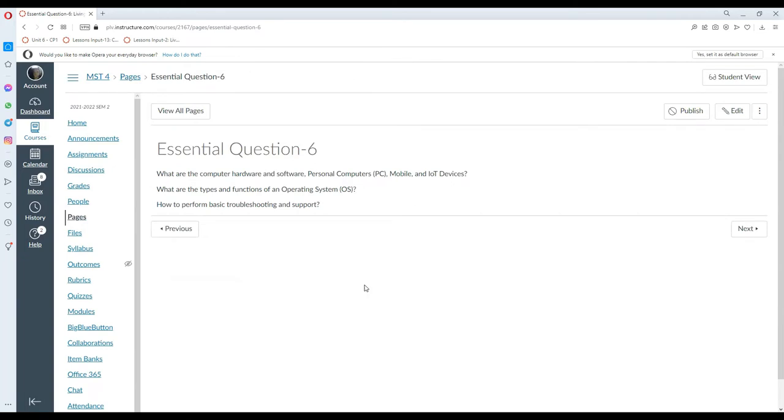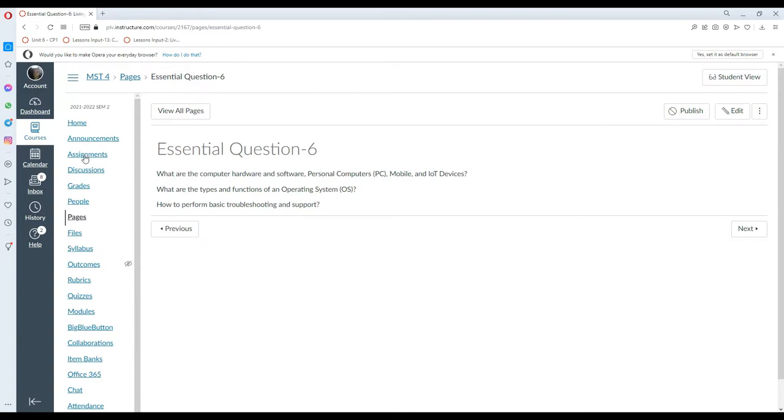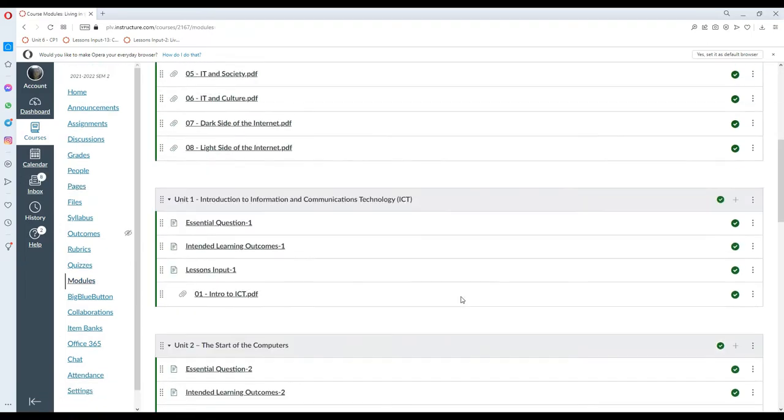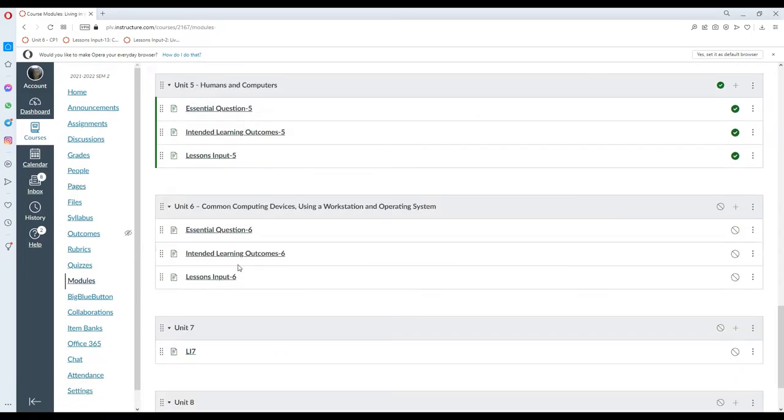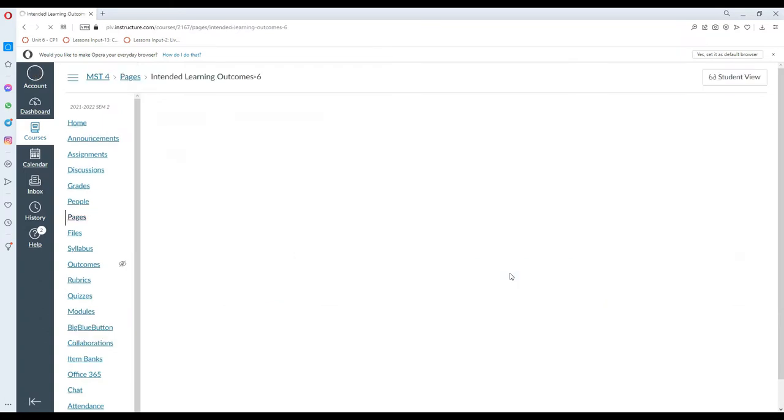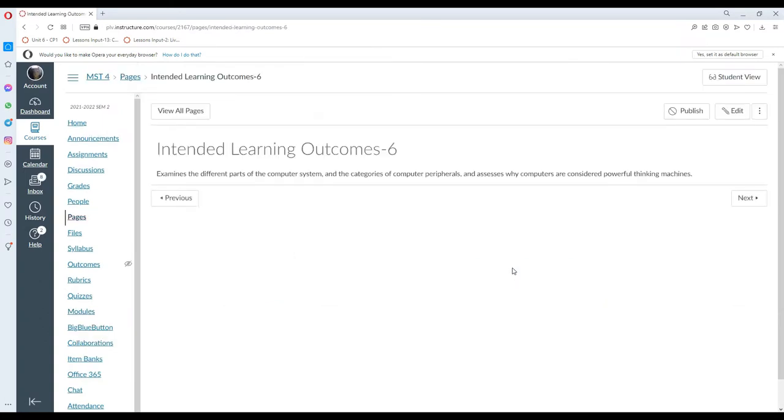For this lesson, we are going to answer the following essential questions. Number one, what are the computer hardware and software, personal computers, mobile and IoT devices, as well as what are the types and functions of an operating system, and how to perform basic troubleshooting and support. For our intended learning outcomes, we will examine the different parts of the computer system and the categories of computer peripherals, and assess why computers are considered powerful thinking machines.